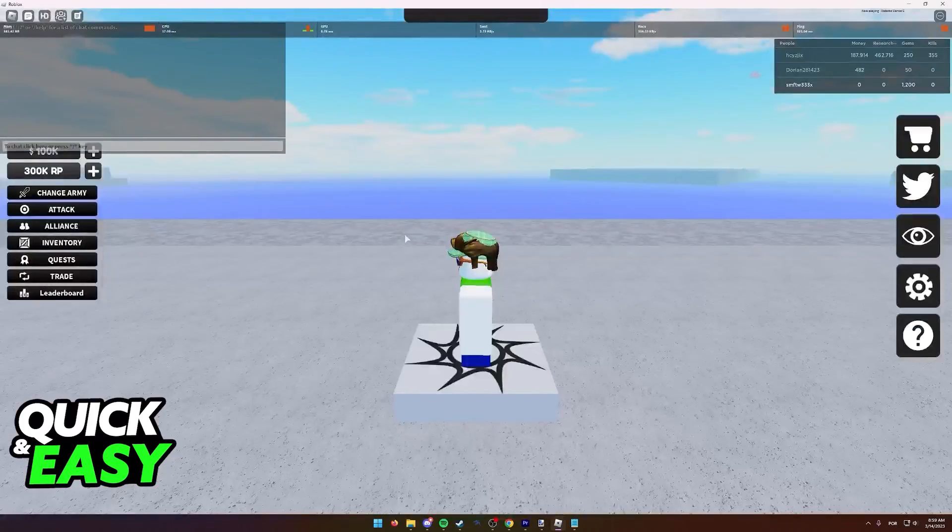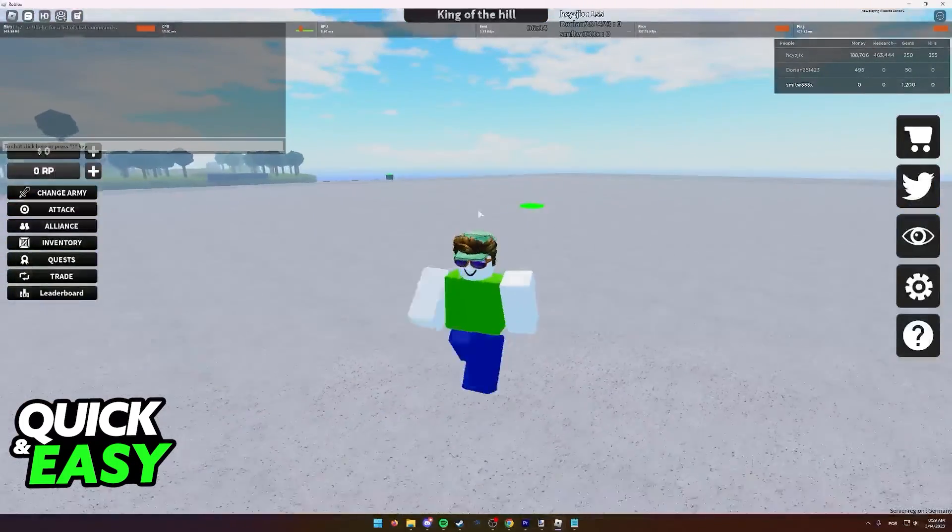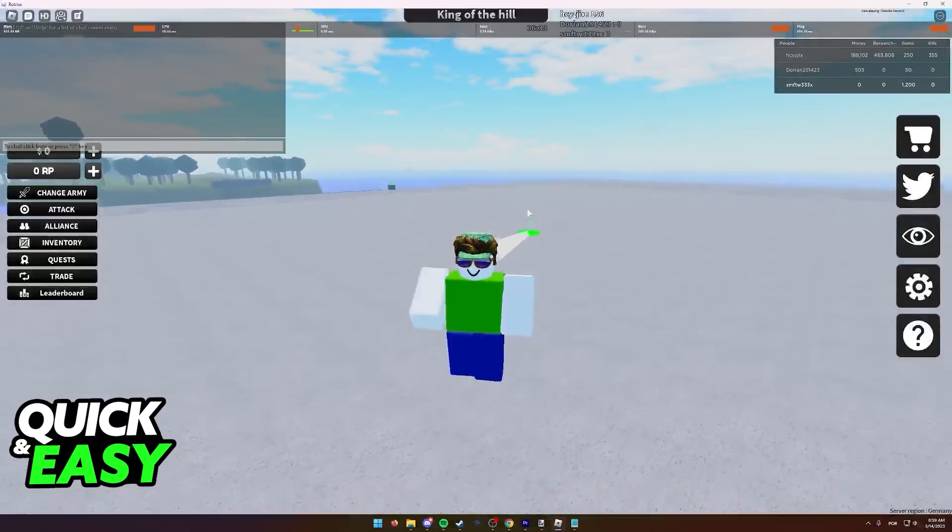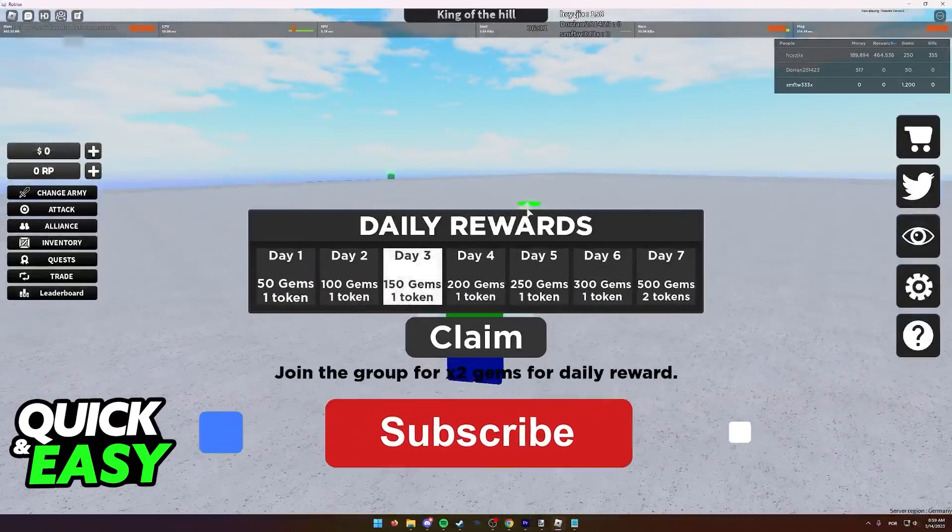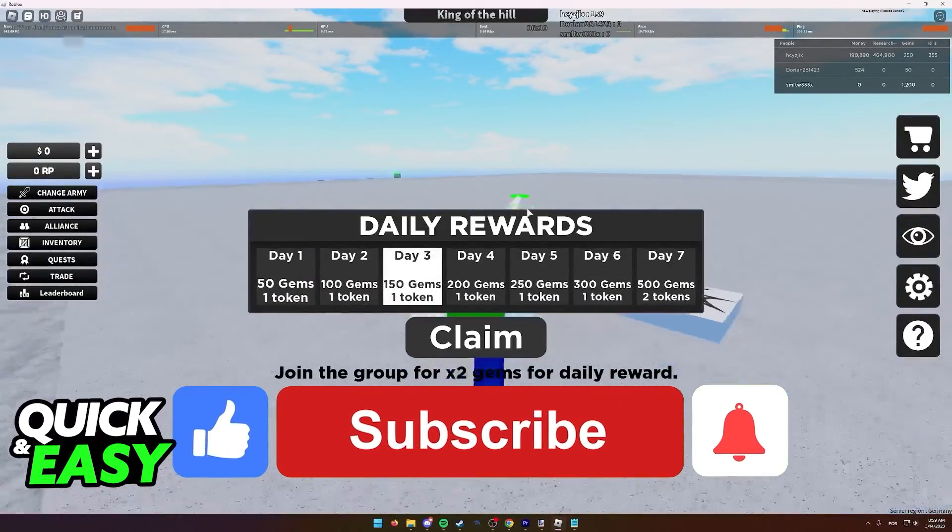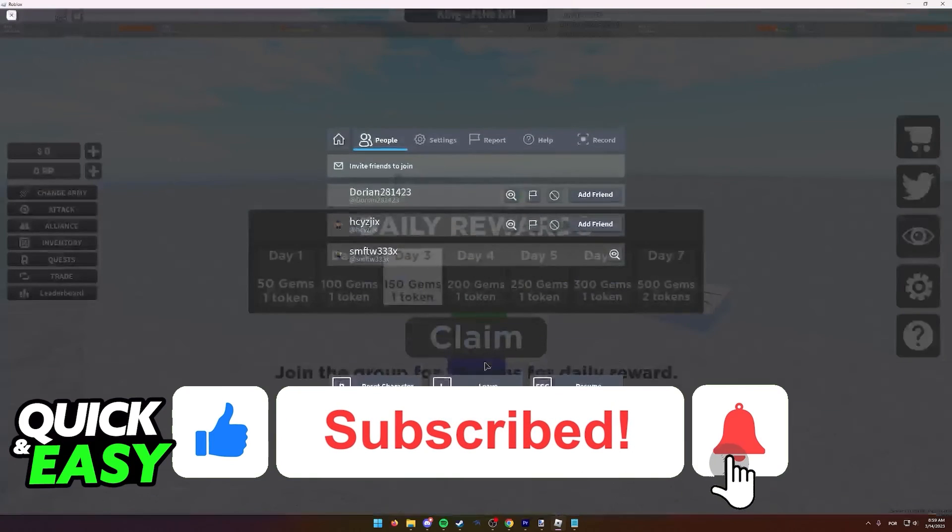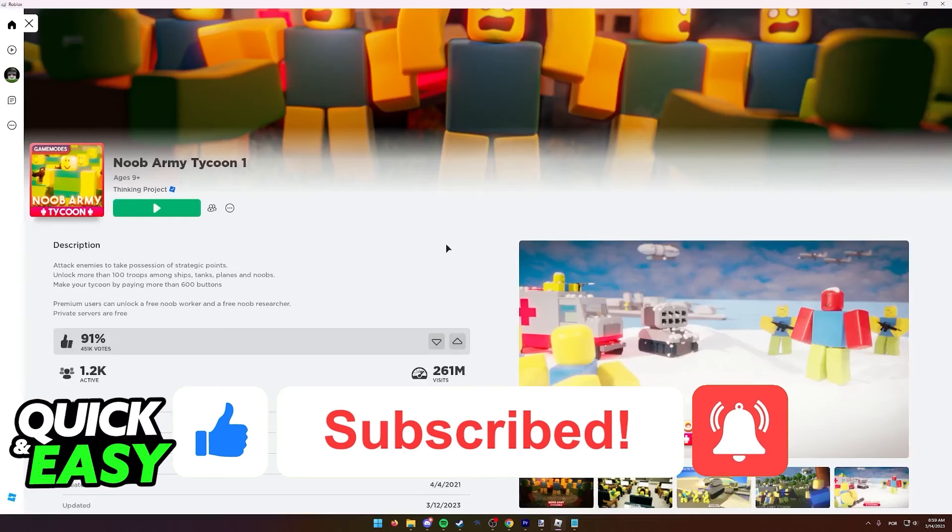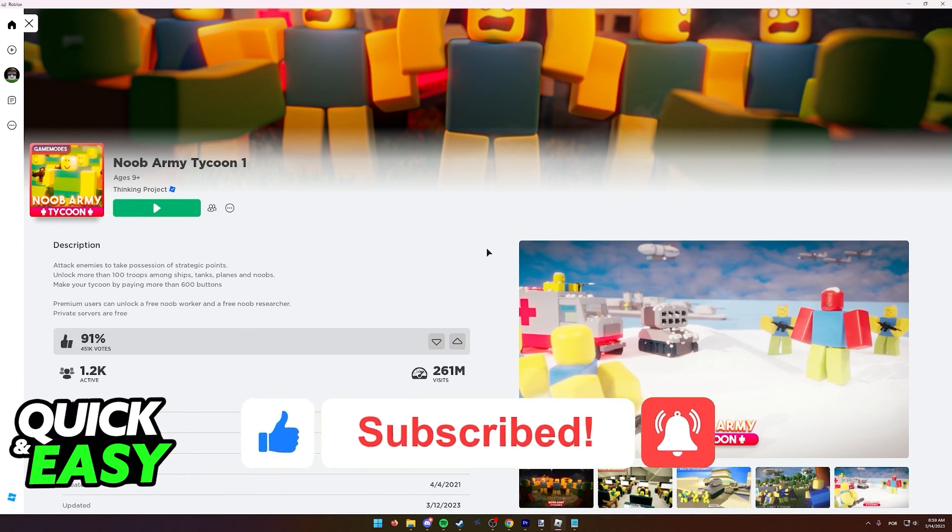I hope I was able to help you on how to get the old cursor back in Roblox. If this video helped you, please be sure to leave a like and subscribe for more quick and easy tips. Thank you for watching.